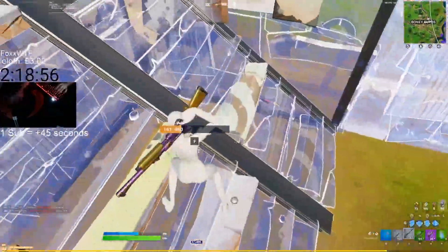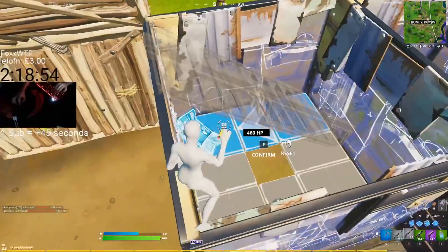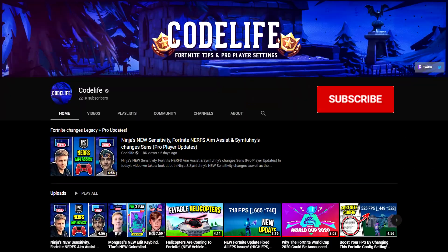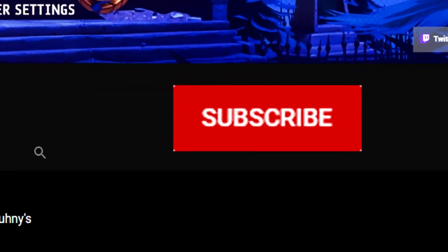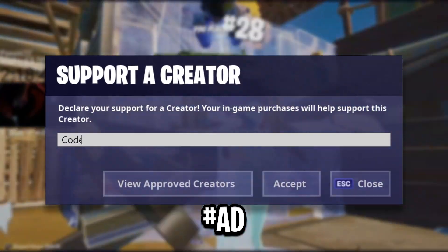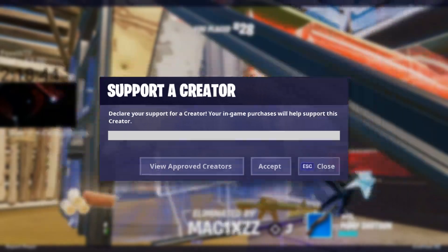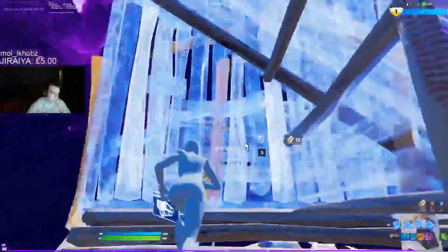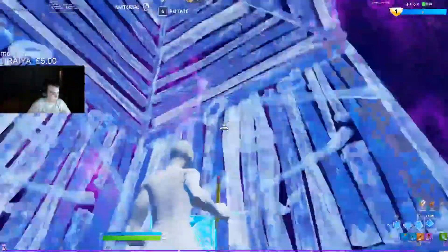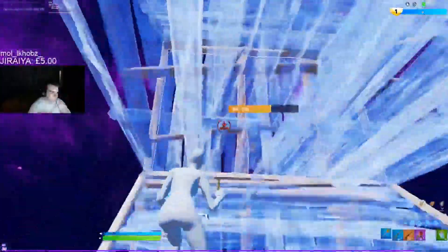Before I get into it, if you enjoy these videos and want more, feel free to drop a like, subscribe to the channel, and use code Codelife, code Mongrel, or code Bugha in the Fortnite item shop. By doing that you'll be helping me out a ton and also supporting the two pro players featured in this video.